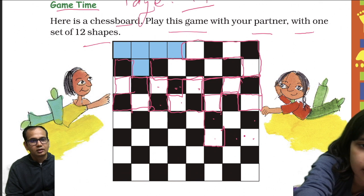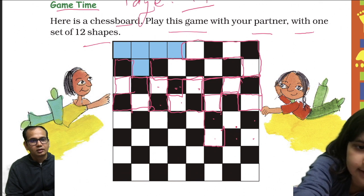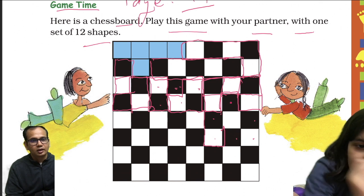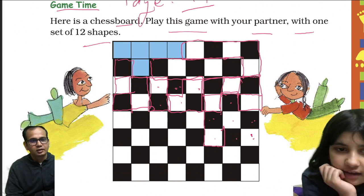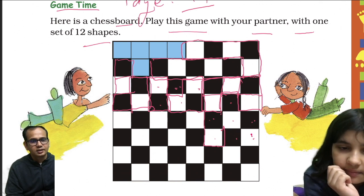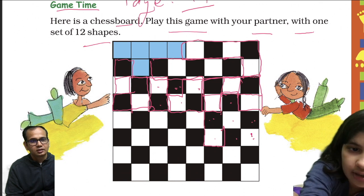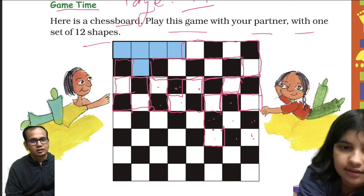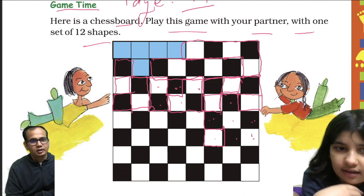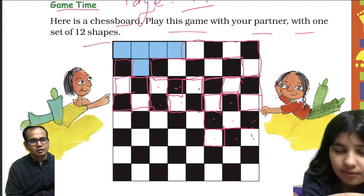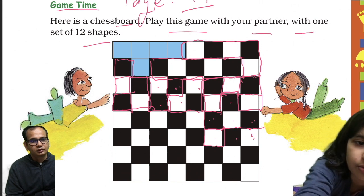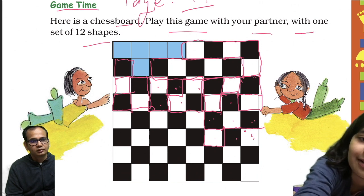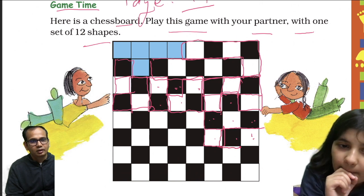Counting squares: 1, 2, 3, 4, 5. Like this — or in a straight line: 1, 2, 3, 4, 5. Let's check if this placement works here.